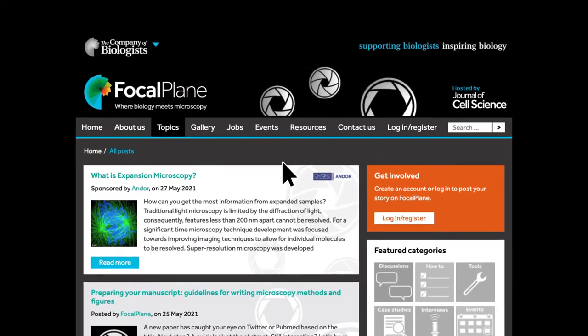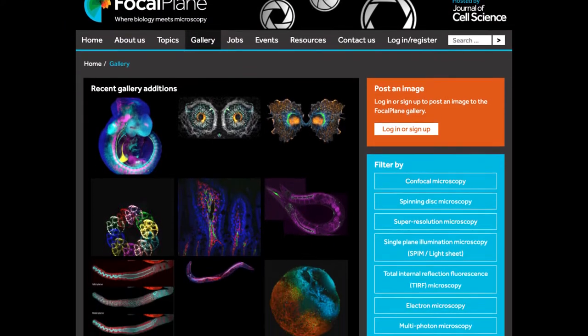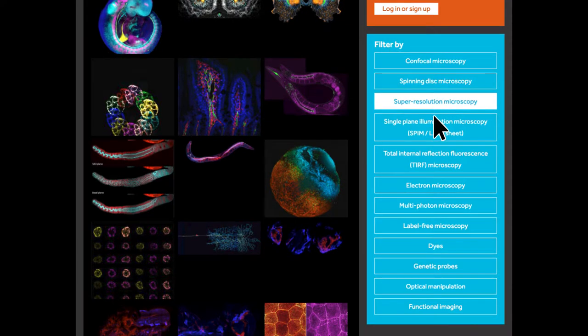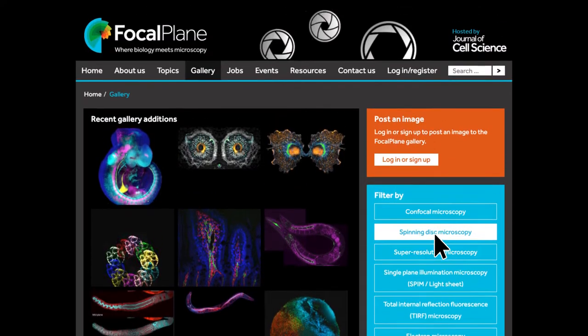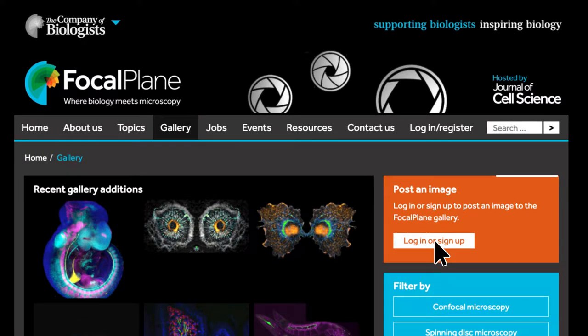Be sure to visit our image gallery. Browse the beautiful images or filter to find what you are looking for, and don't forget to add your own images to the collection.